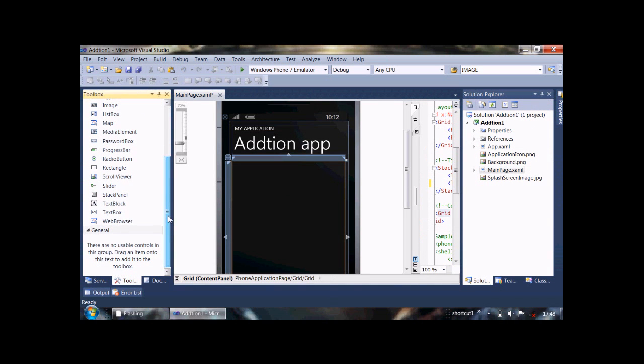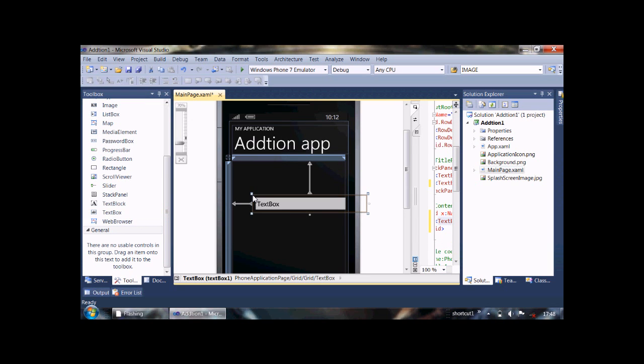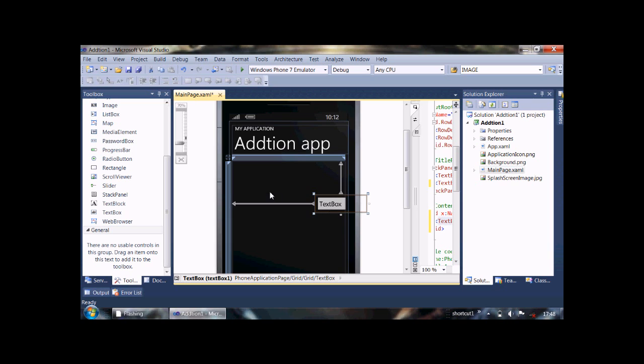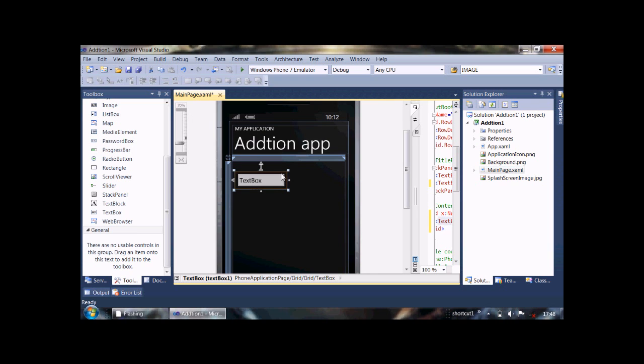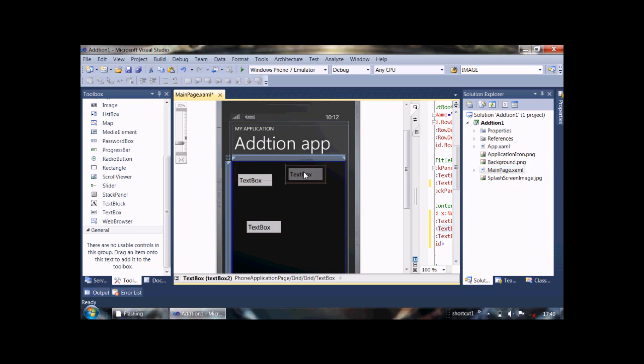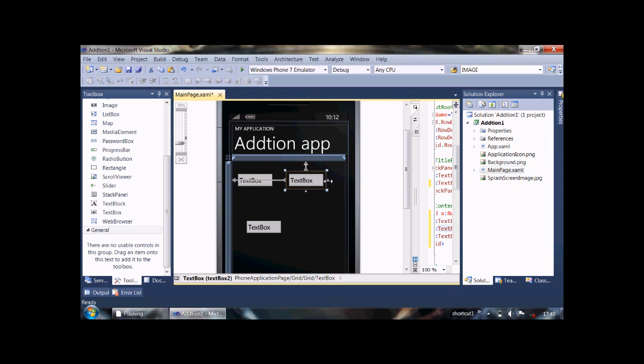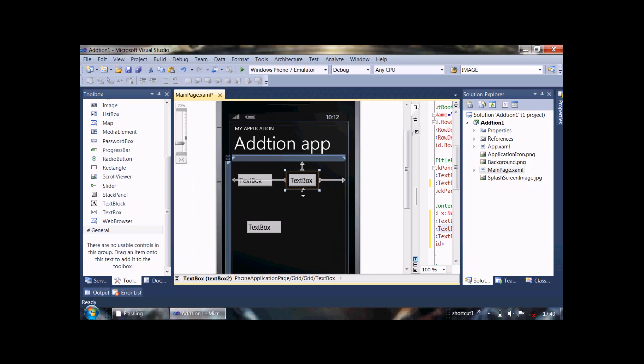Choose text box from toolbox and then change its size to fit it on our screen. And then copy it and paste it, and then align the text box, OK.